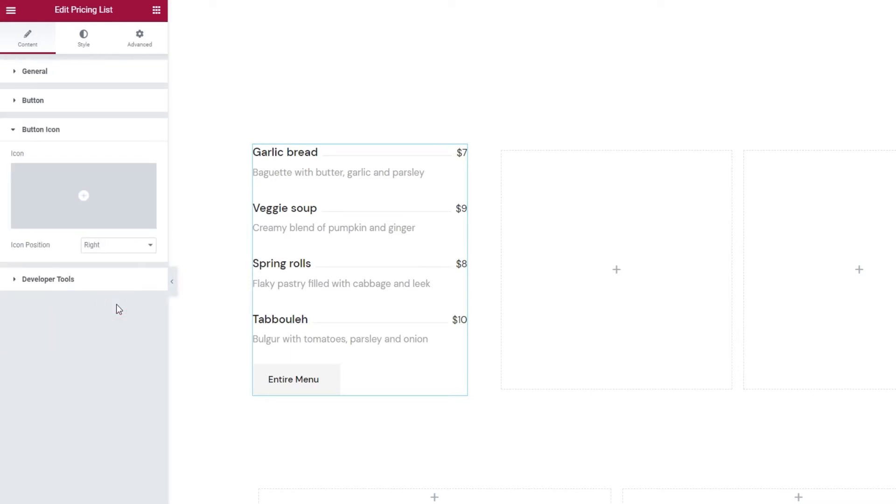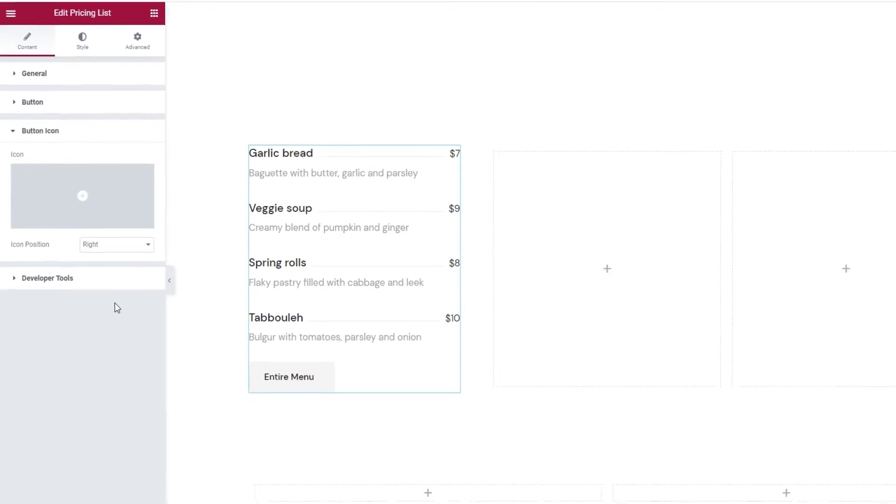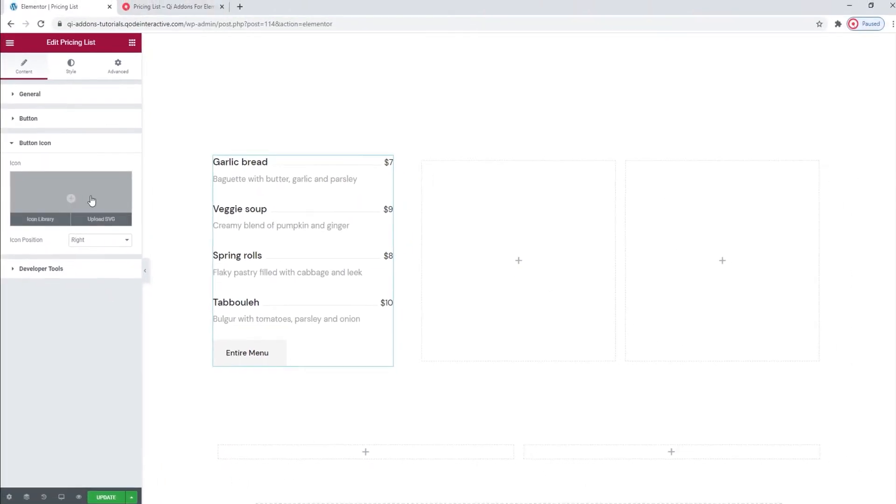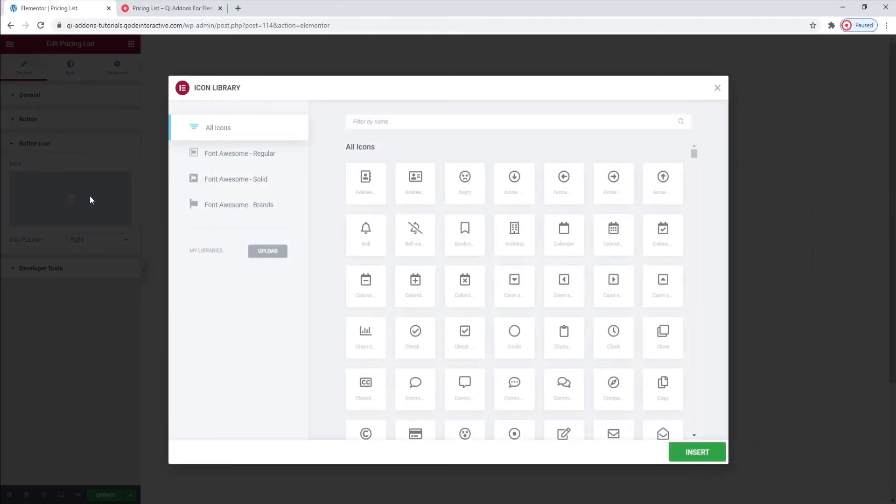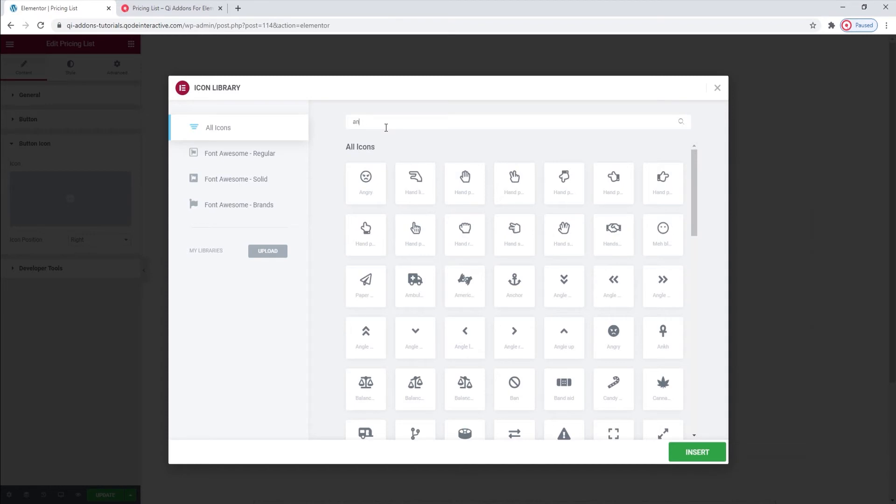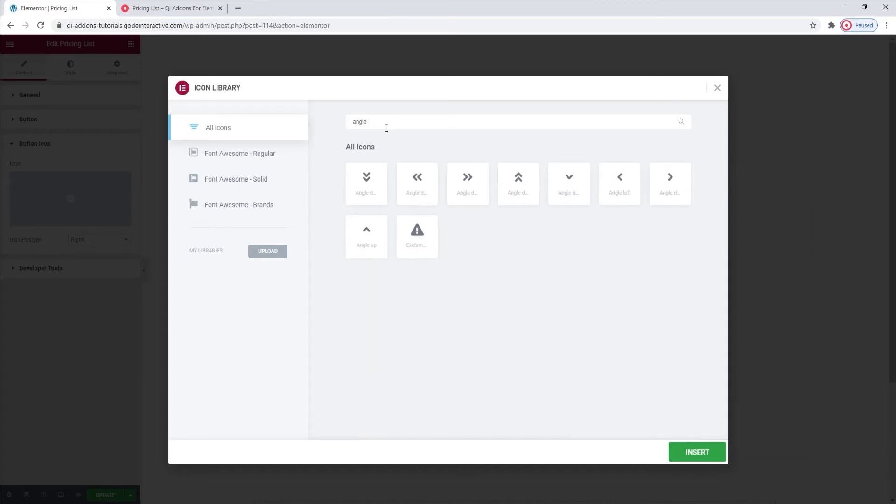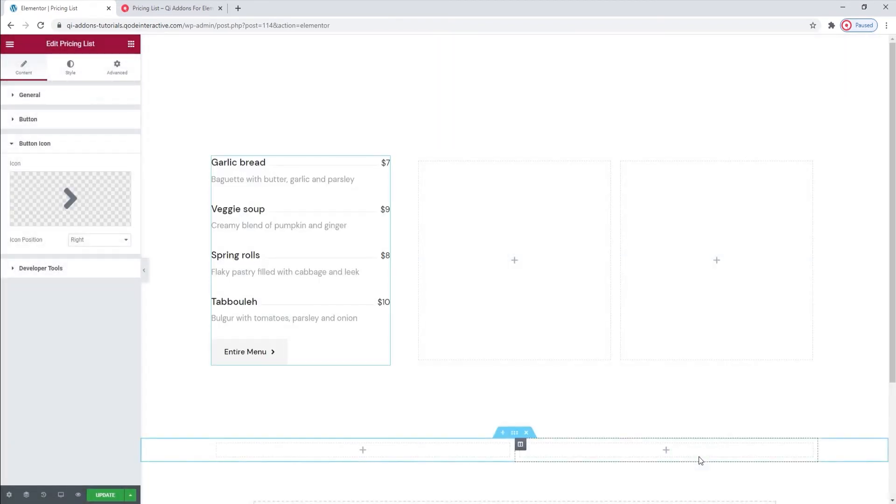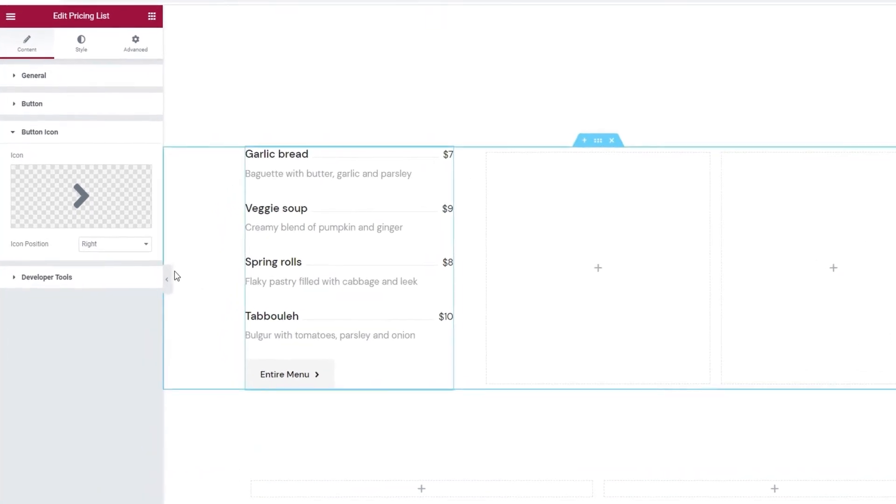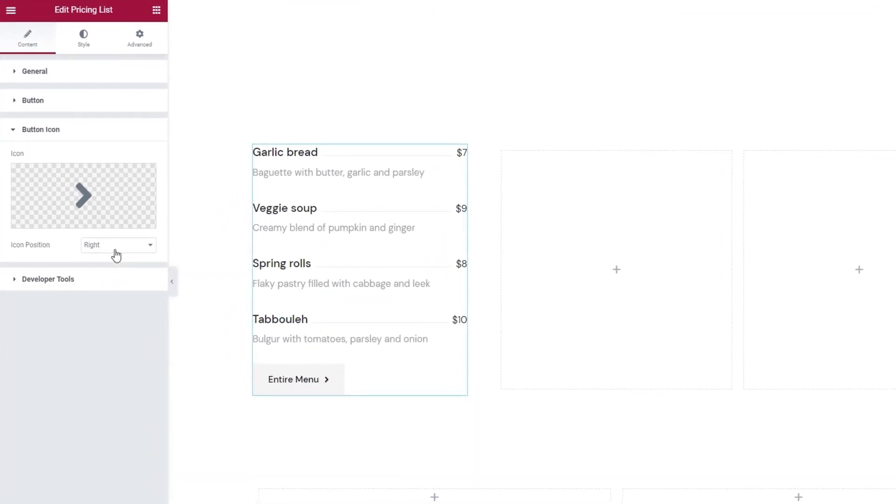In the next section, we can add an icon to our button. You can choose one by clicking here and then searching for the icon you want. I'll add an angle icon to show you. This one will look nice. Insert. Now that we have an icon, we can choose whether it will be positioned to the left or right of our button text.